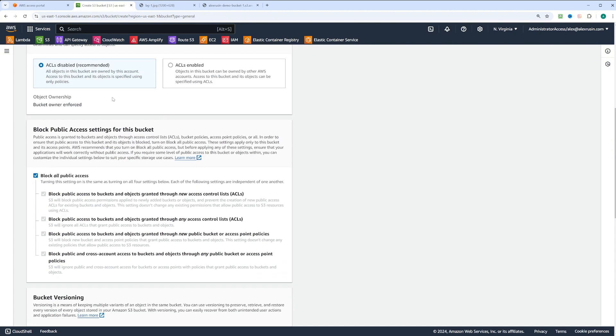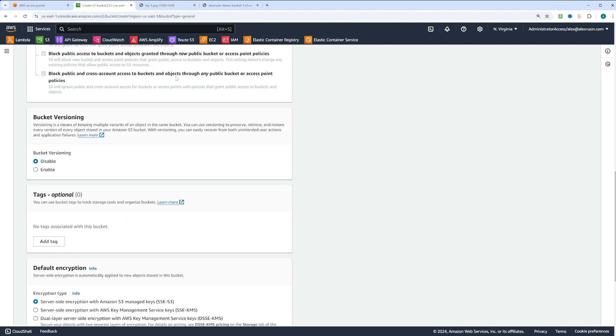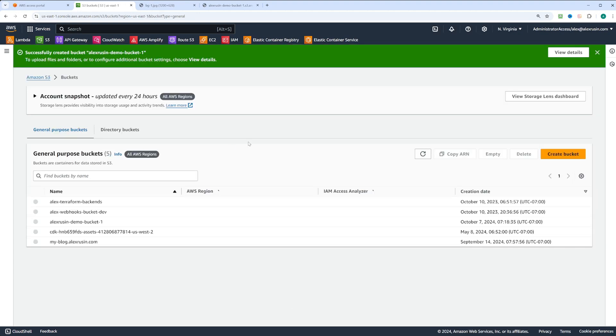We'll leave the default settings, ACL disabled, block public access enabled, versioning disabled, and default encryption. Then we'll click create bucket.